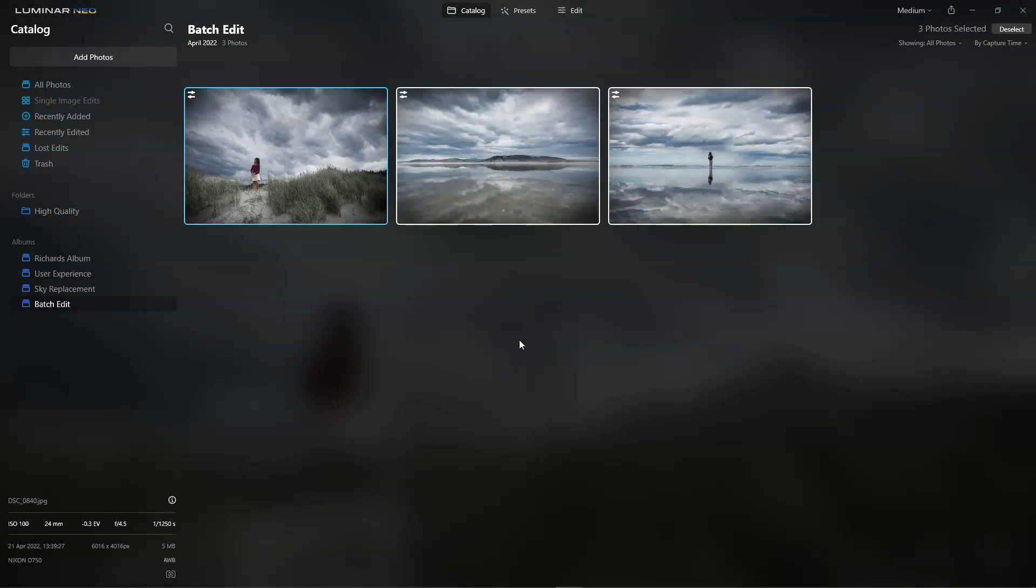And there we go. The edits I now made on this photo have been replicated to photo number two and photo number three.